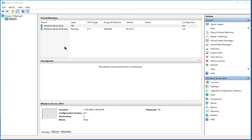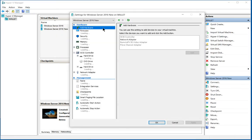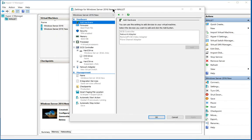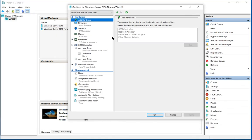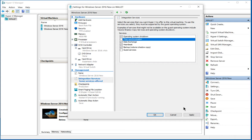If we right click on either one of these servers and go to settings, then go down to integration services, we can see one of the options is time synchronization. If you uncheck that box, it'll no longer get time synchronization from the host computer.